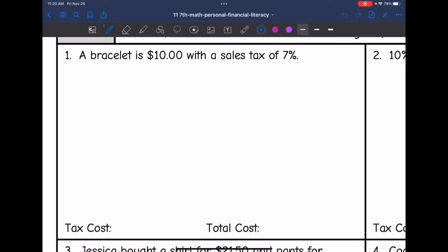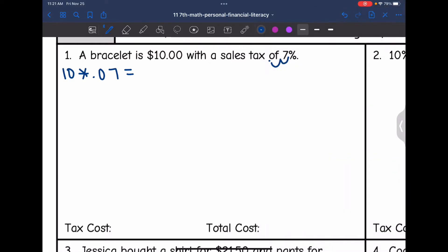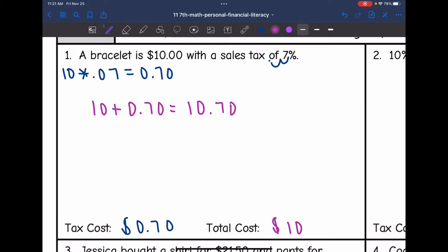You can set up a percent proportion, but on this one I'm going to multiply the cost, which is $10, times 7% as a decimal. Moving the decimal point back twice gives 0.07. So $10 times 0.07 gives the sales tax of $0.70. The tax cost is $0.70, and then to find the total cost, I take $10 and add $0.70 back to it, giving a total cost of $10.70.